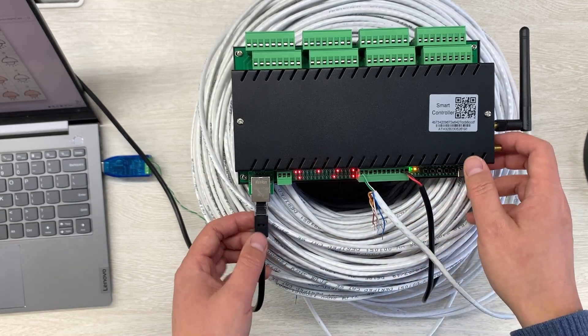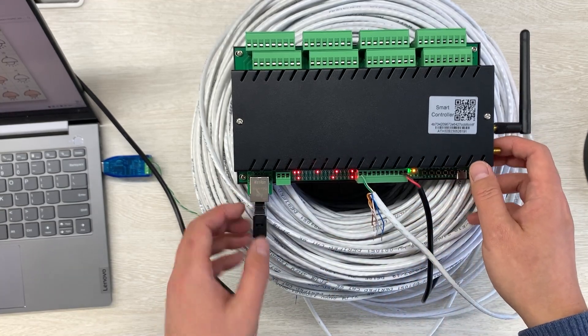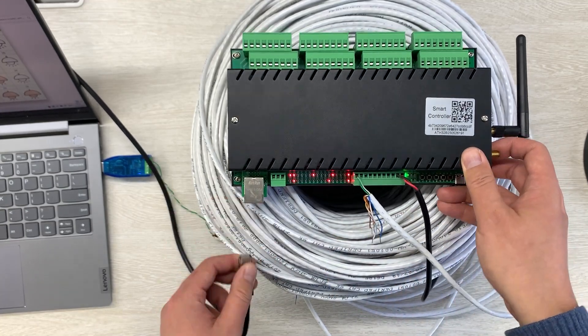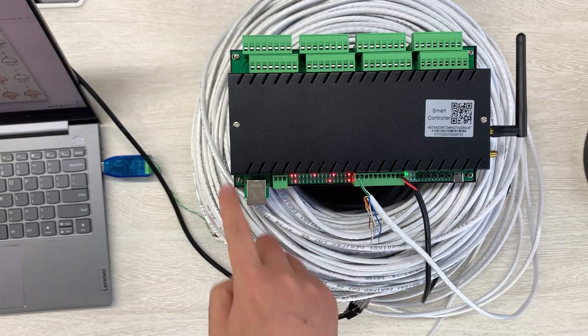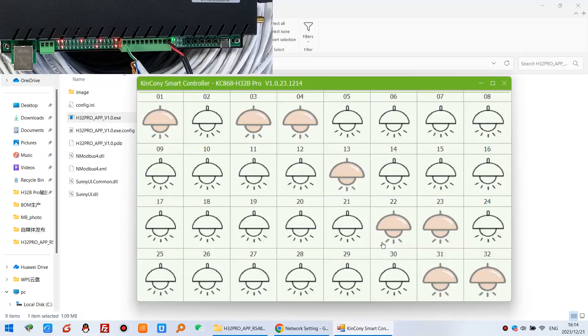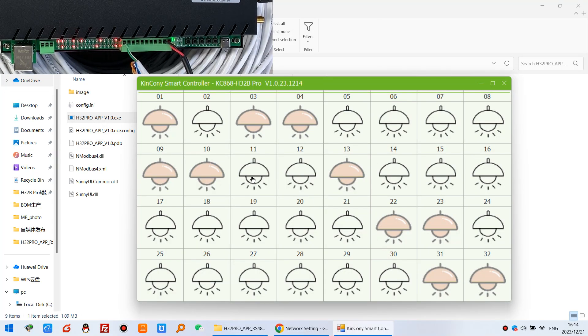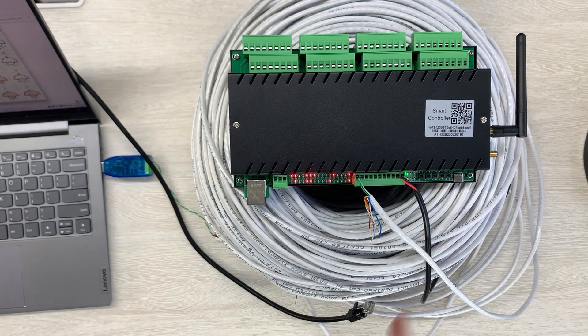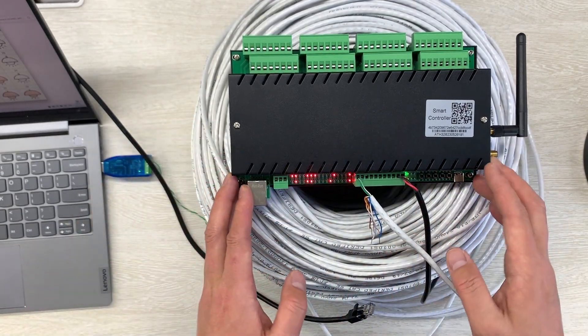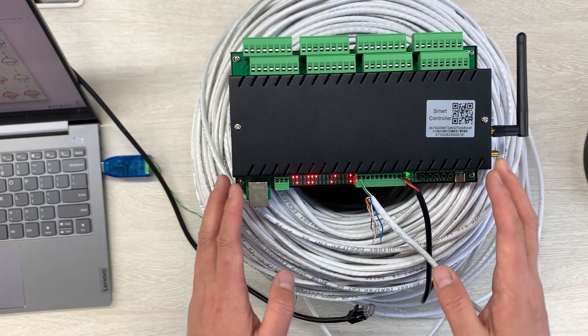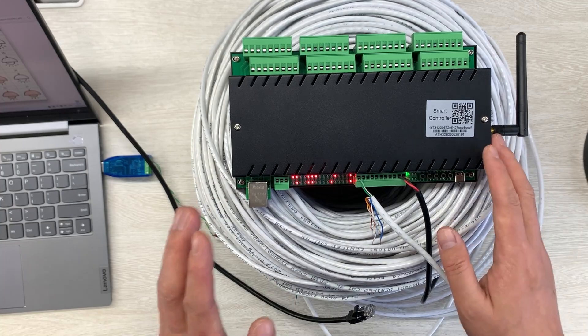Actually, you can see I can remove this cable and control this controller. And you can see I can turn on, turn on, turn on. So this can work without network, without any Wi-Fi and internet.